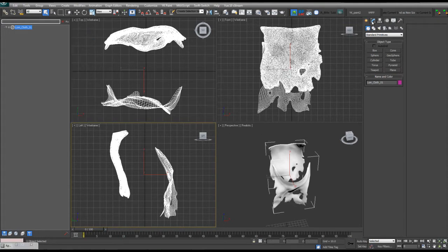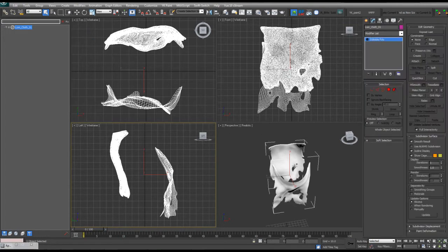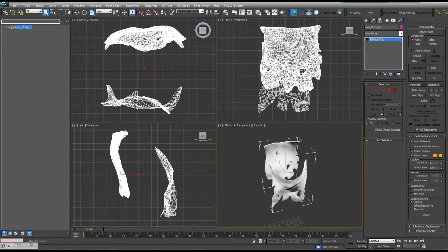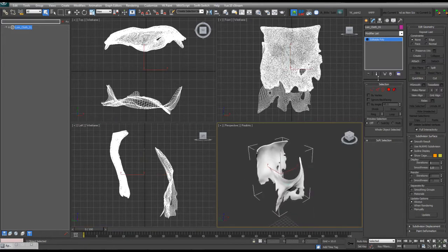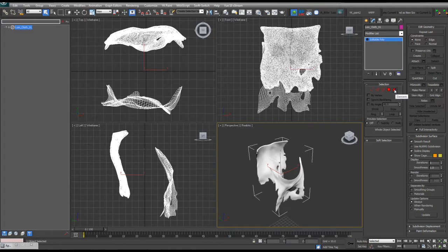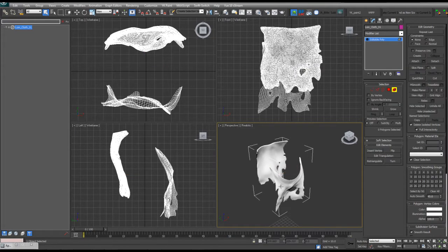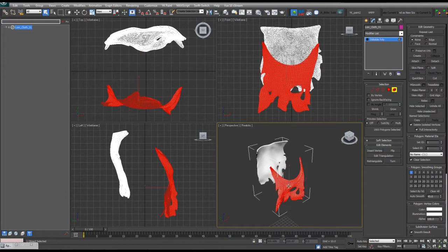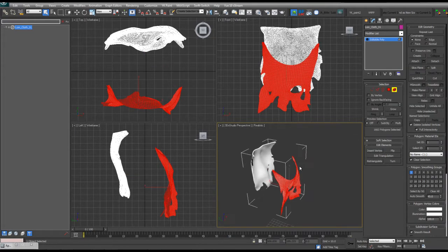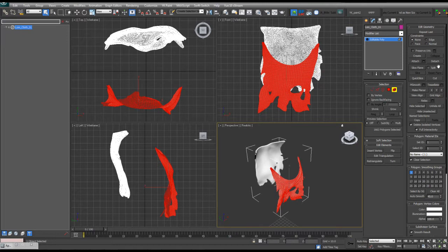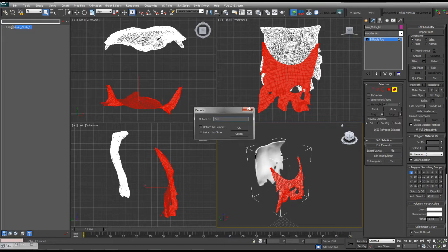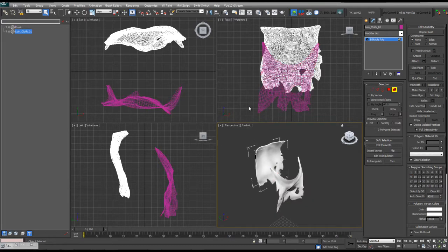So let's go ahead and divide this model up because it's treating it as one object. So I'm going to click the element sub-object mode, click on this portion, detach. I'm just going to name it Front.